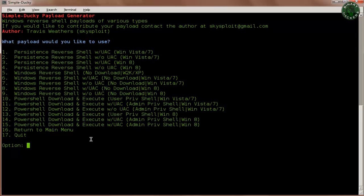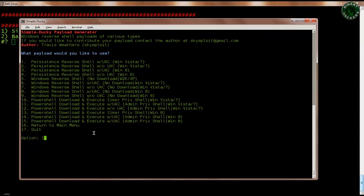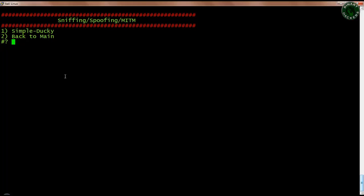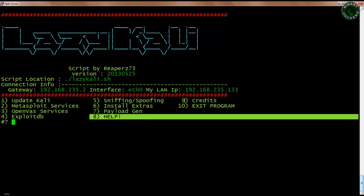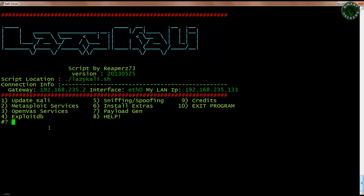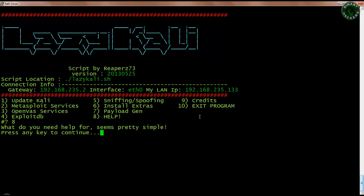This is a very important tool. The last three options are Help, Credits, and Exit Program. In Lazy Kali you don't need any help because everything is a shortcut — you type a number and press enter and Lazy Kali does all the things for you. You don't need to type code; in the payload generator you just type one, two, or three and it directly generates a payload. When you type Help and press enter it tells you what help you need — it's actually very simple.